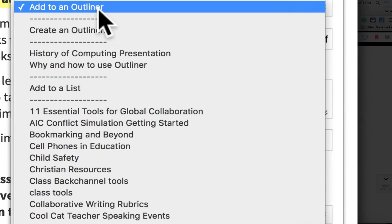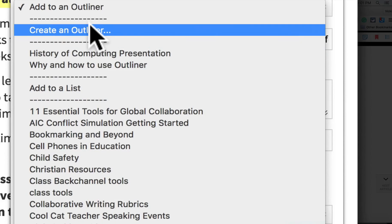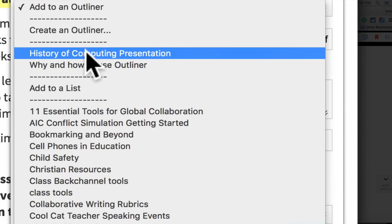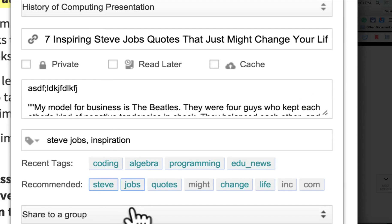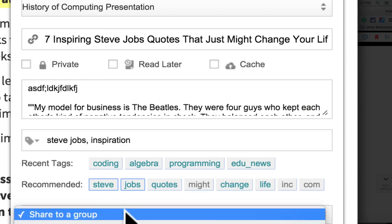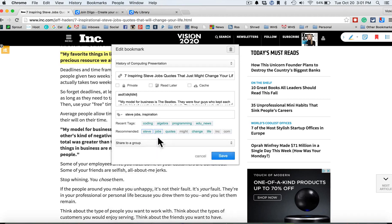Now, outliner is what my students are going to use. And I've already created an outline called the History of Computing Presentation. You can also create your own new outliner. So I'm going to click here and send it to the History of Computing. Now I can share it to a group if I have a group that I'm researching with. But at this point, I'm just creating it and saving it to outliner.